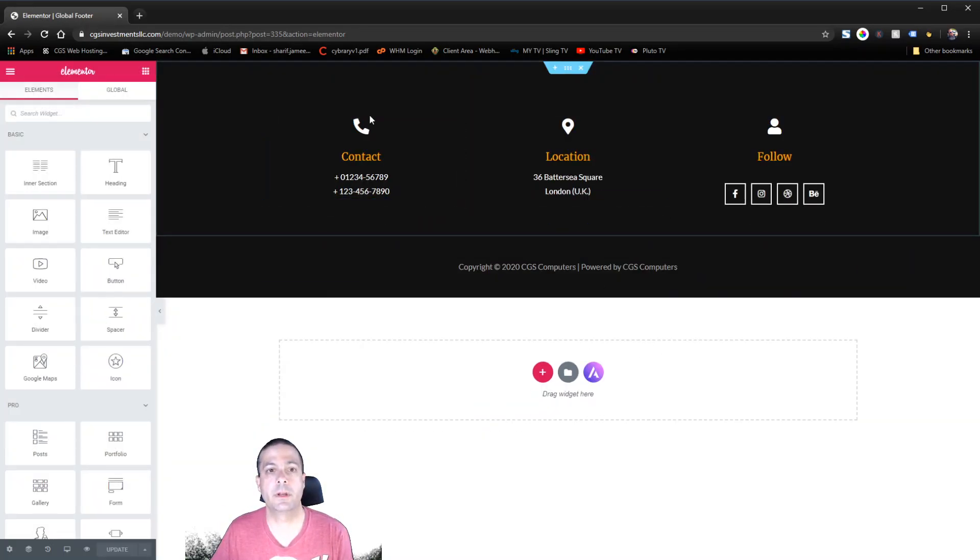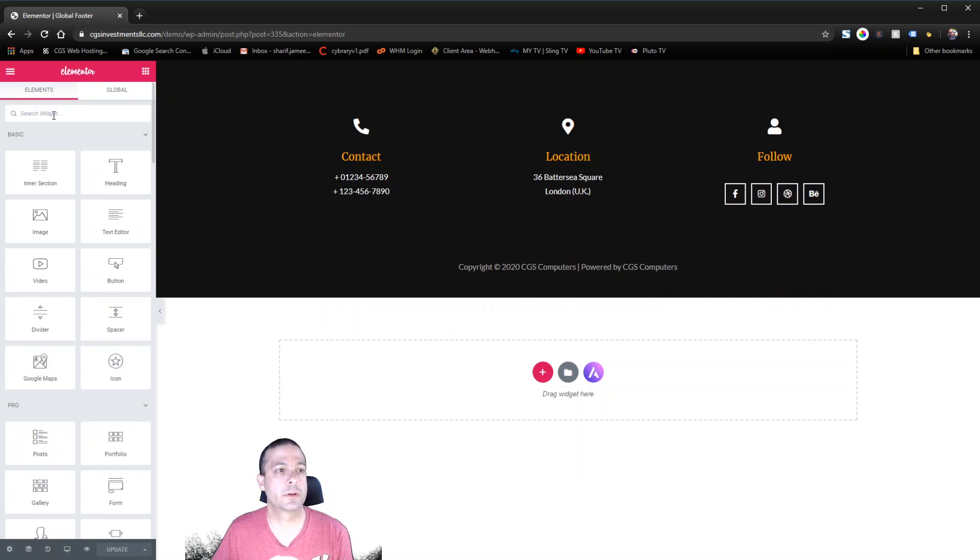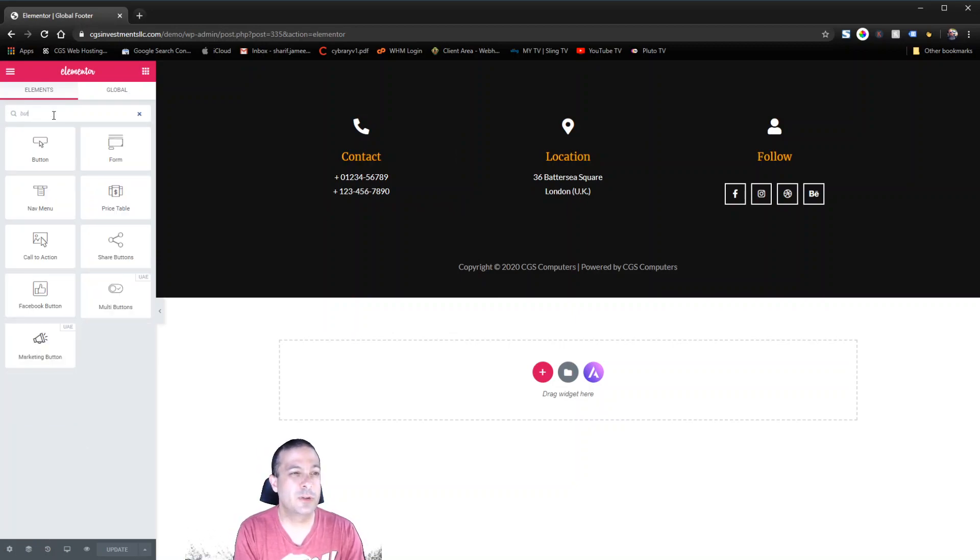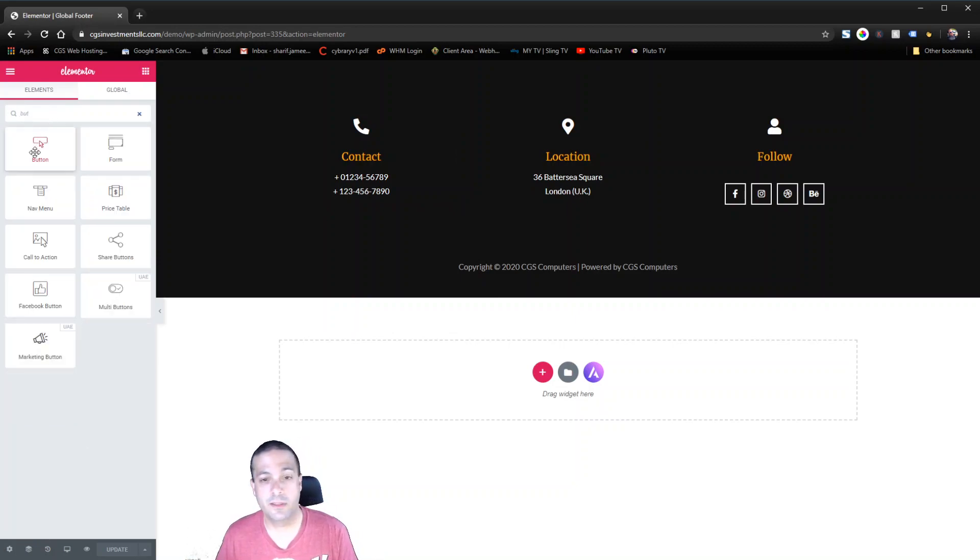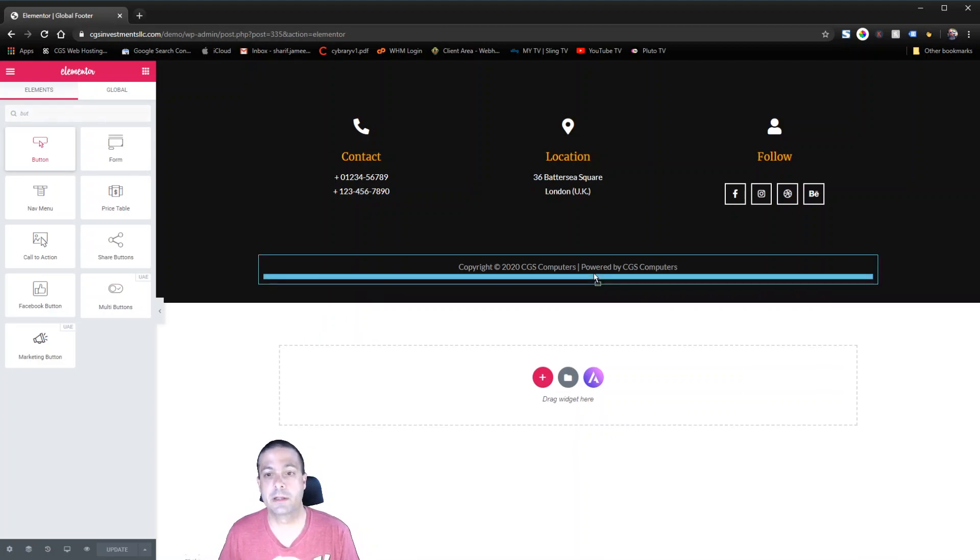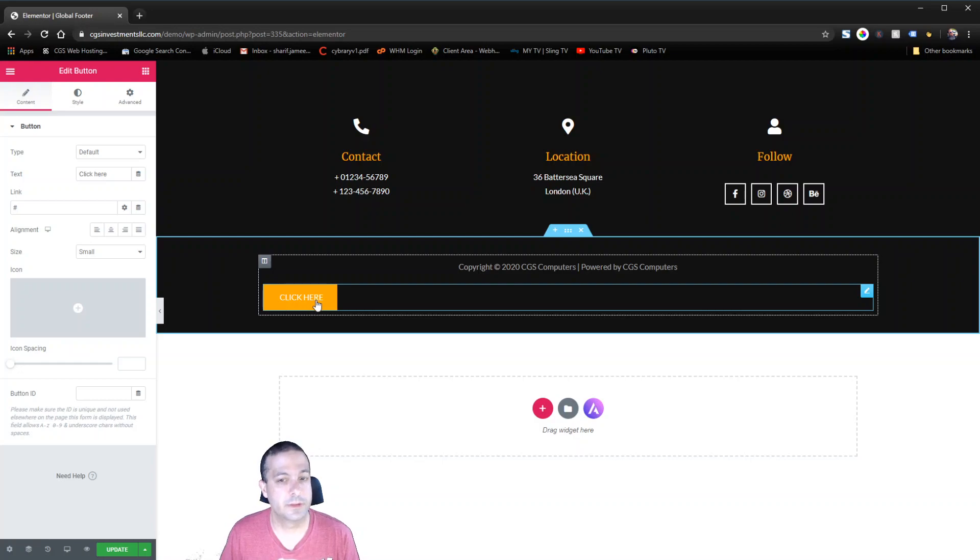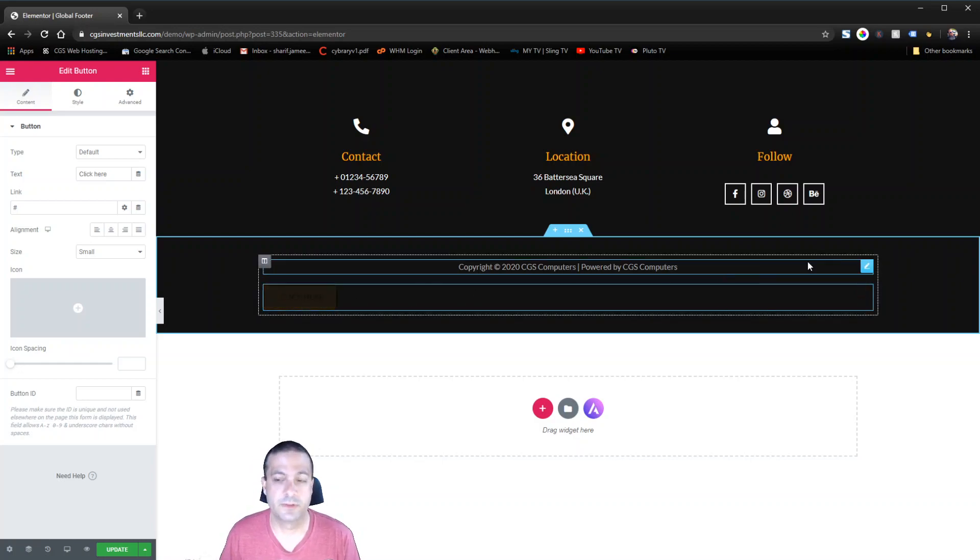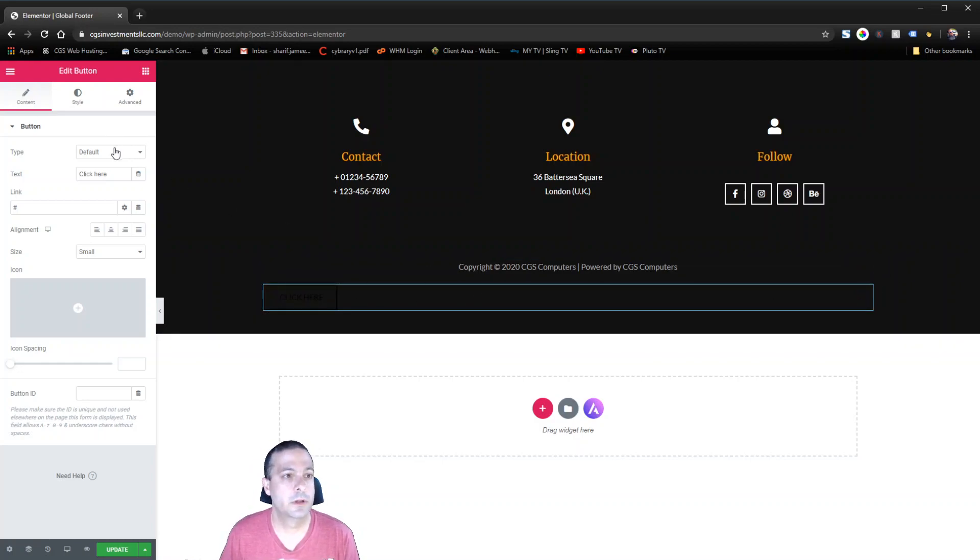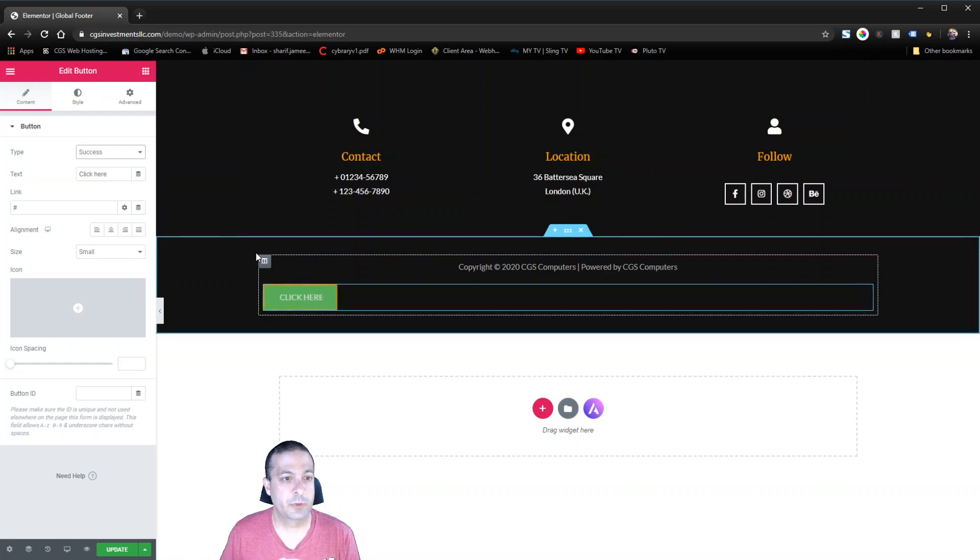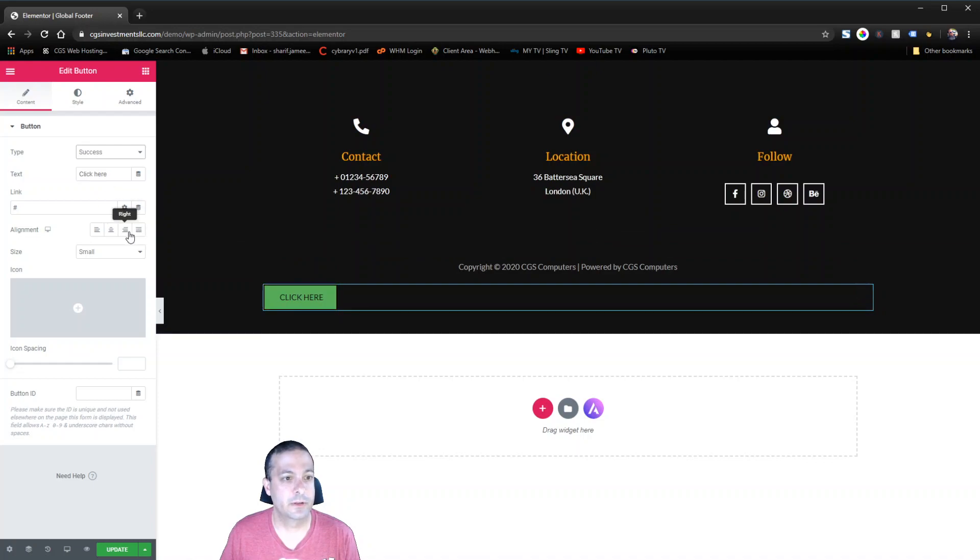And so all we need to do here is we're going to go ahead and find a button. And you don't have to use a button. You can use anything that allows you to make a link. So you could use a text or a hyperlink or a heading with just a piece of text that you want. I'm going to go ahead and make this a success button because it's easier to see with this background.